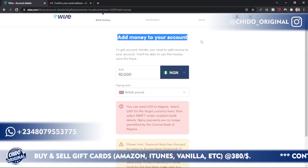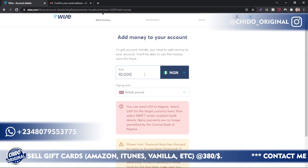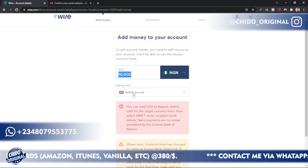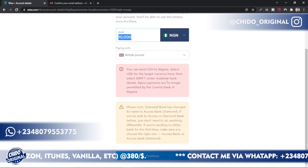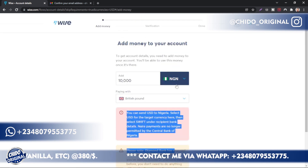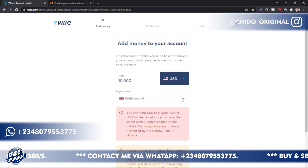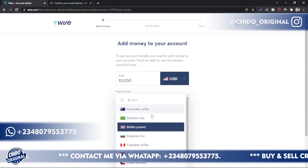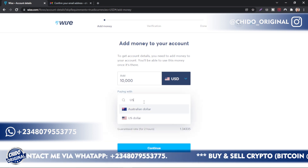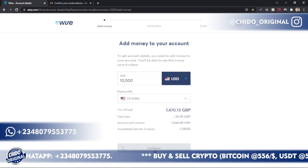Click on Get Account Details. As I said, you need to add money to your account — the minimum is 10,000 naira. Now, because of issues with Nigeria, if you want to add money you should switch to US dollars. Switch to USD, click on it, and then continue.